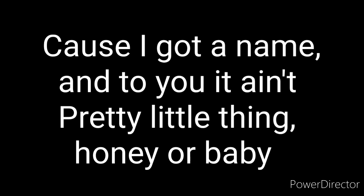Cause I got a name and to you it ain't pretty little thing, hi-yo baby, it's driving me redneck crazy.